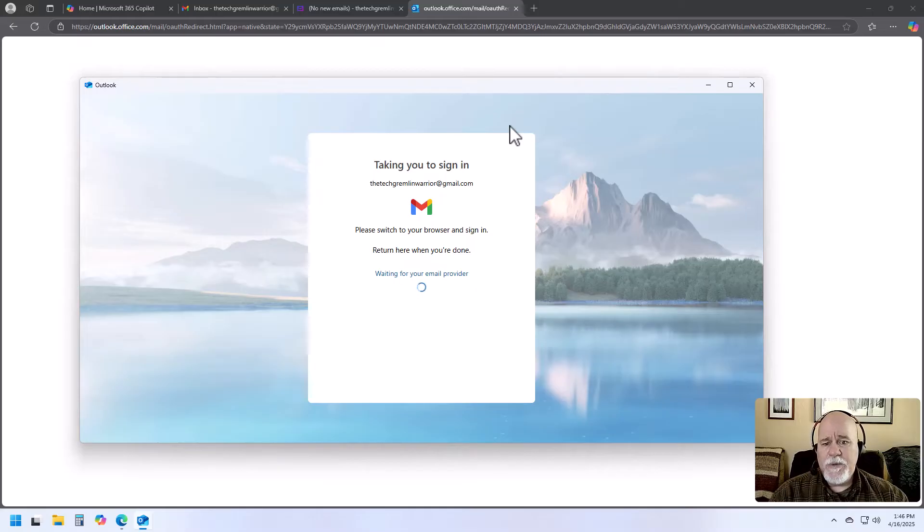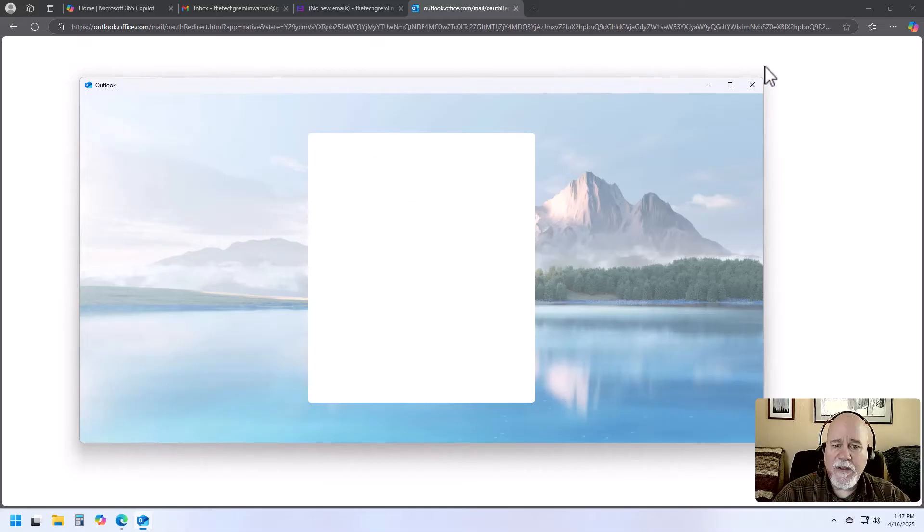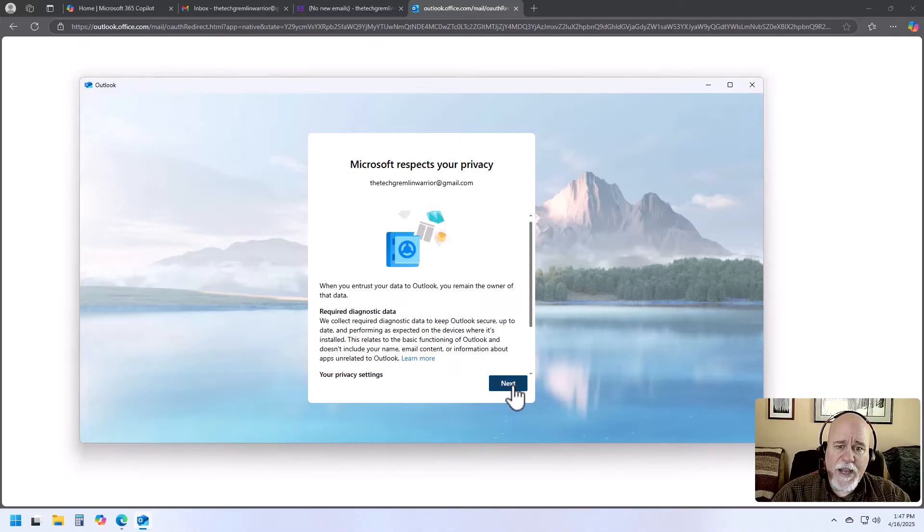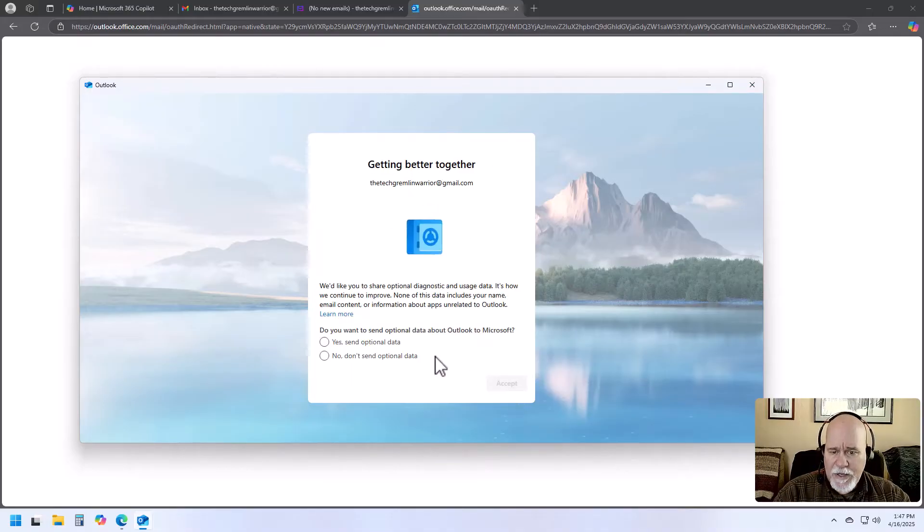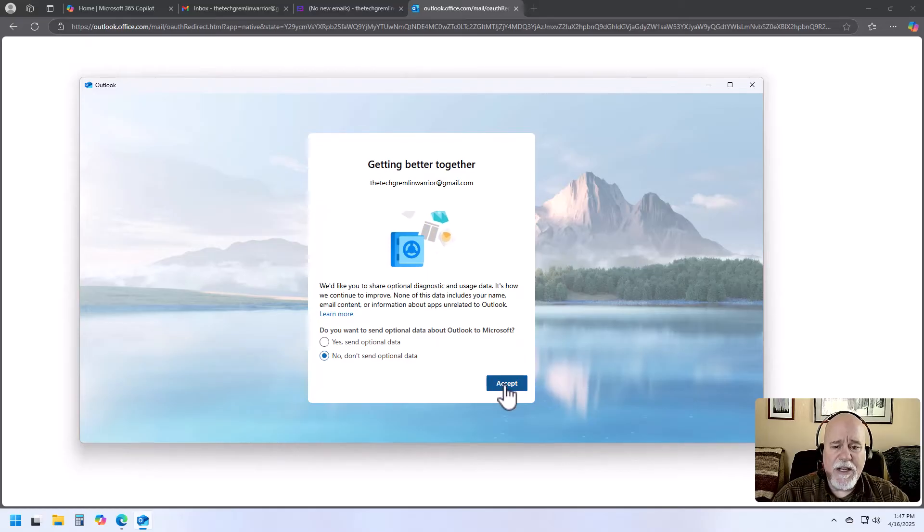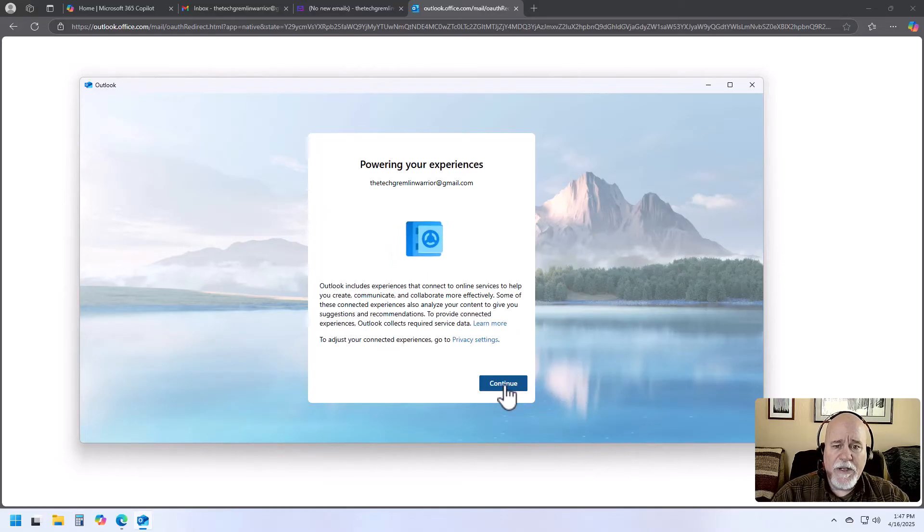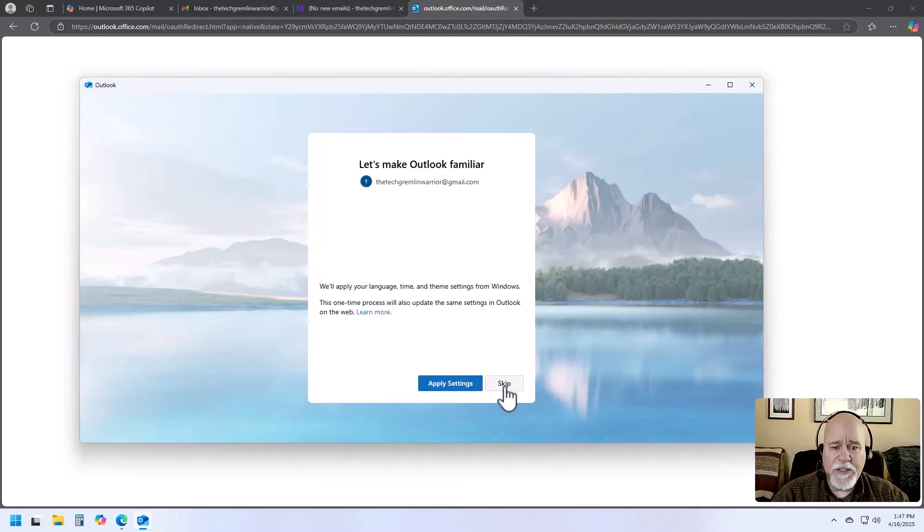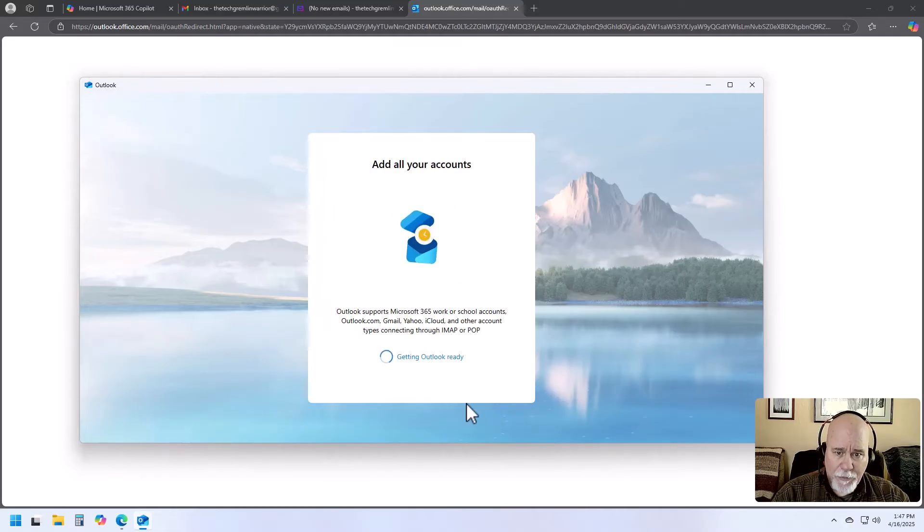So it's taking us to sign in. Setting things up. Sure. Just going to click on Next. And no, we're not going to let them, we don't need to send optional data. You can say no and then accept. And then powering your experiences. We'll just click on Continue and then apply settings.